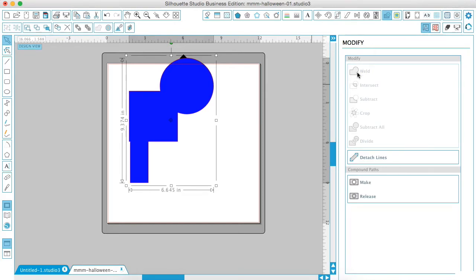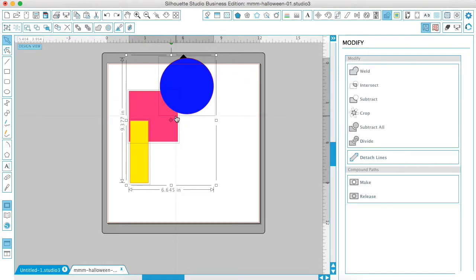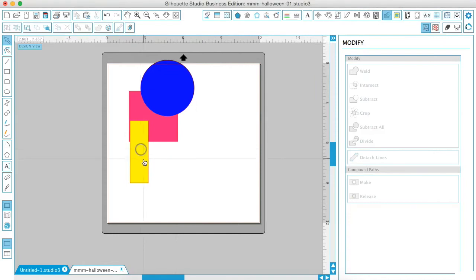You see that we use this a lot whenever we are using a script font, so the letters aren't cutting into the next letter. We just weld them together and it creates one shape. So we're going to hit command Z.